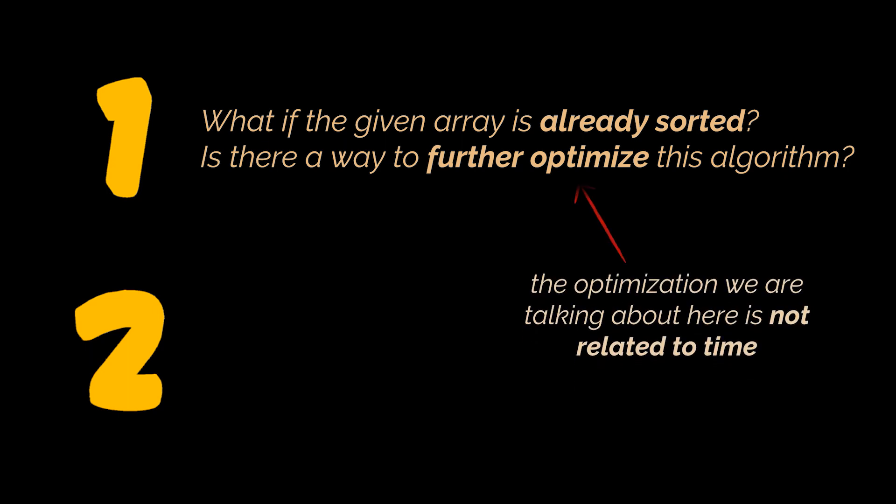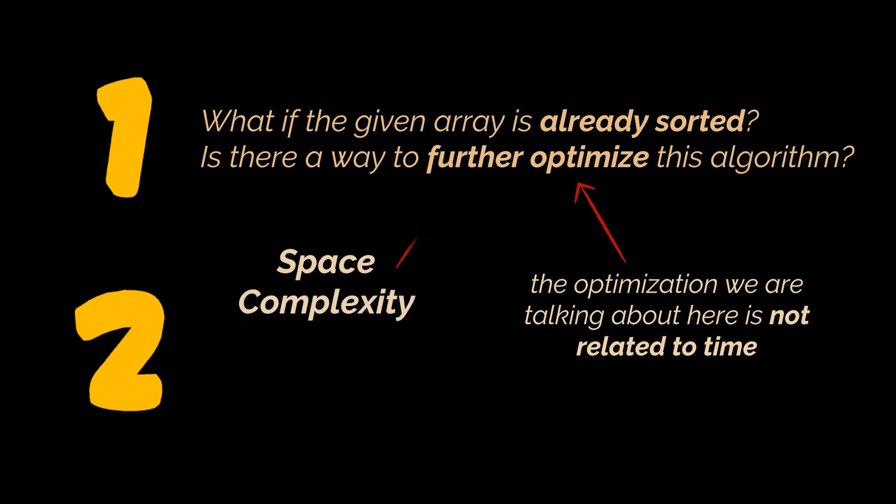The optimization we are talking about here is not related to time because each element must be checked at least once in order to figure out the intersection. By optimization, the interviewer means space.